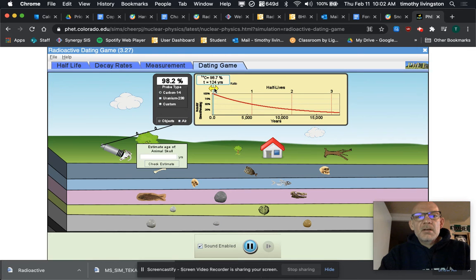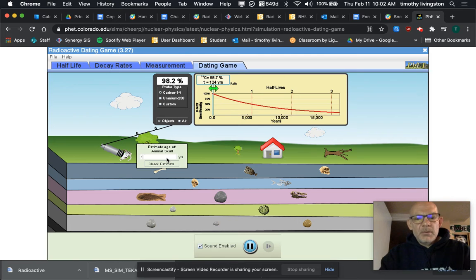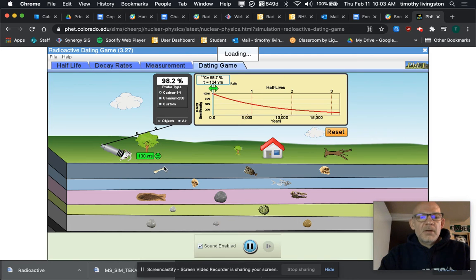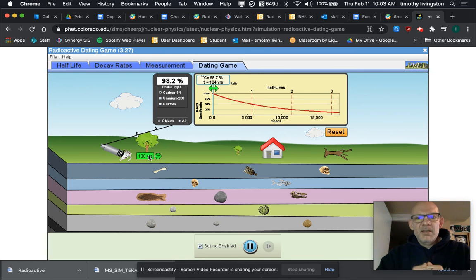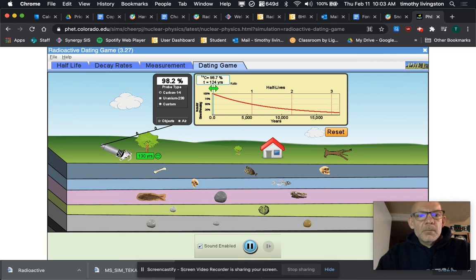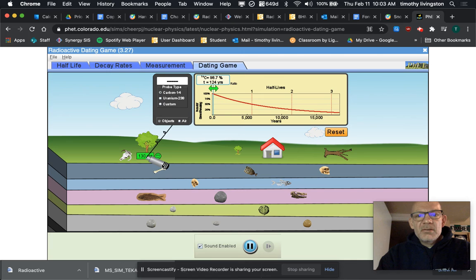So we can get close to that, let's say 130, check estimate, and that's within the ballpark and this will turn green and you get a little ding. Now as you go deeper and deeper, you might have to use different things to determine the age, like if I come down and do this rock.